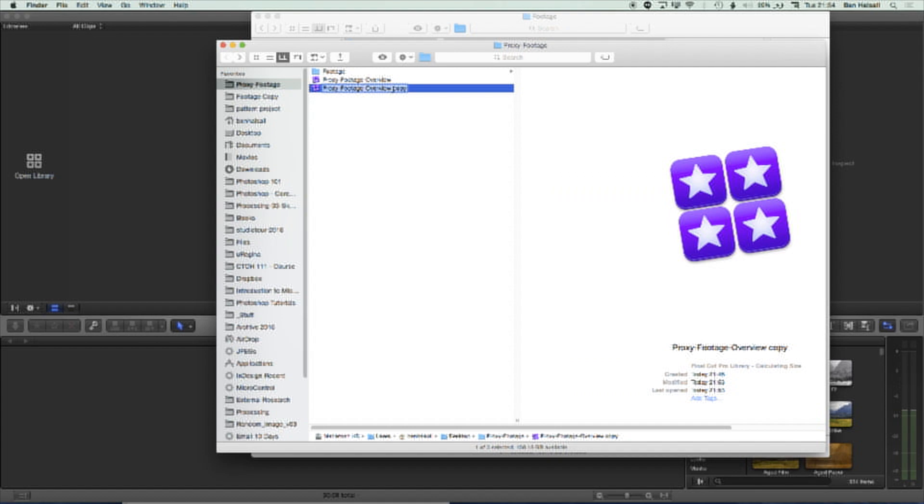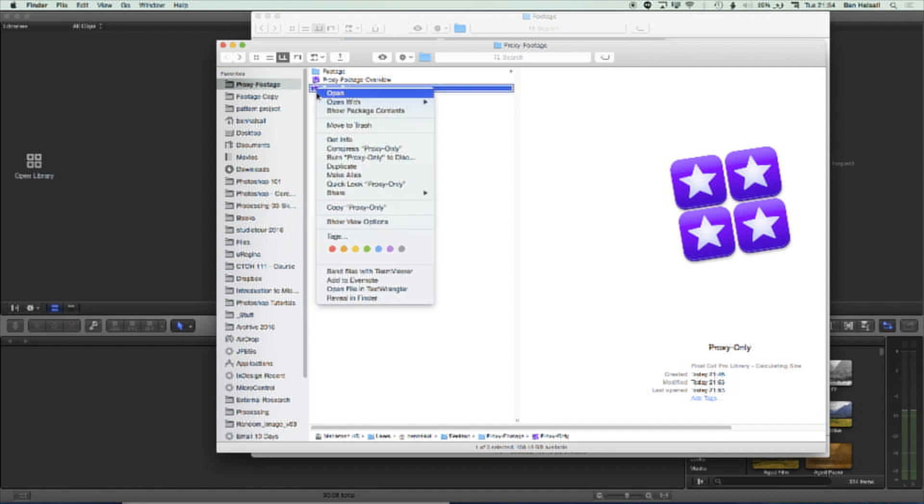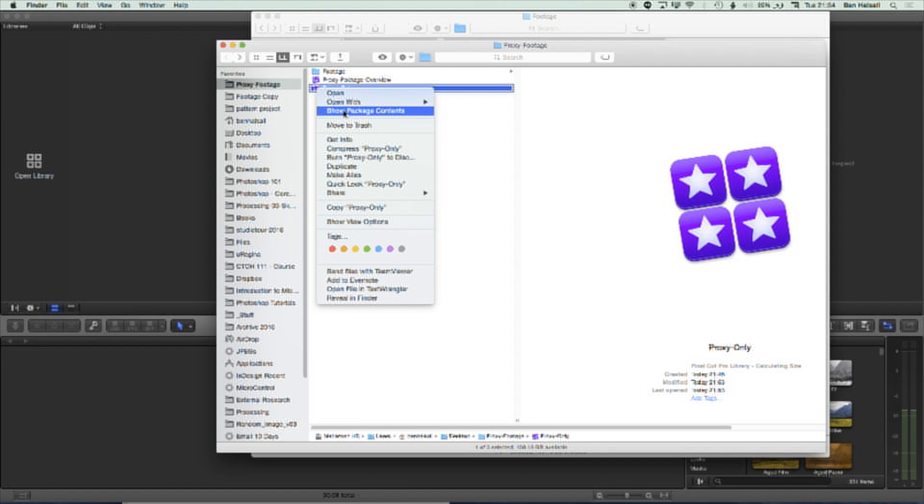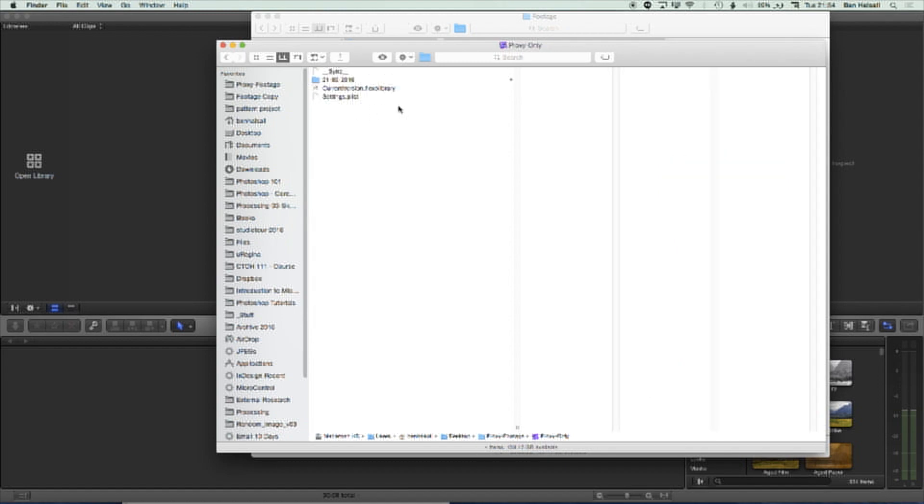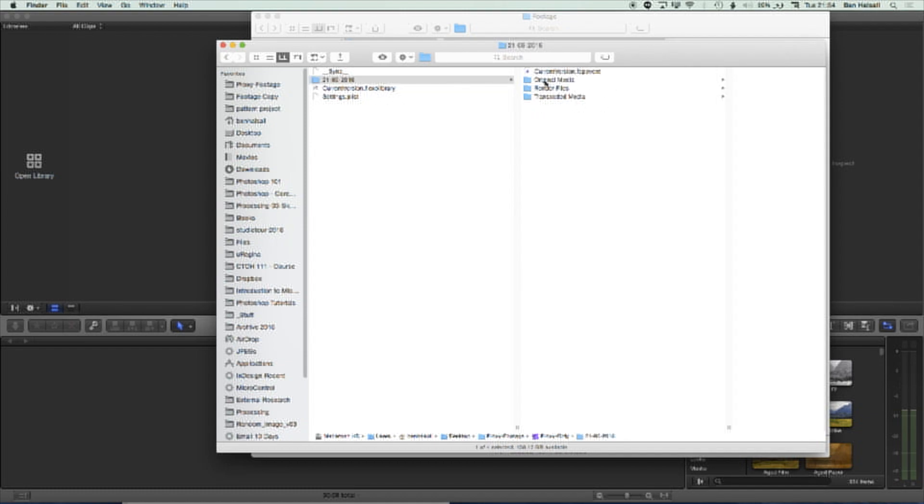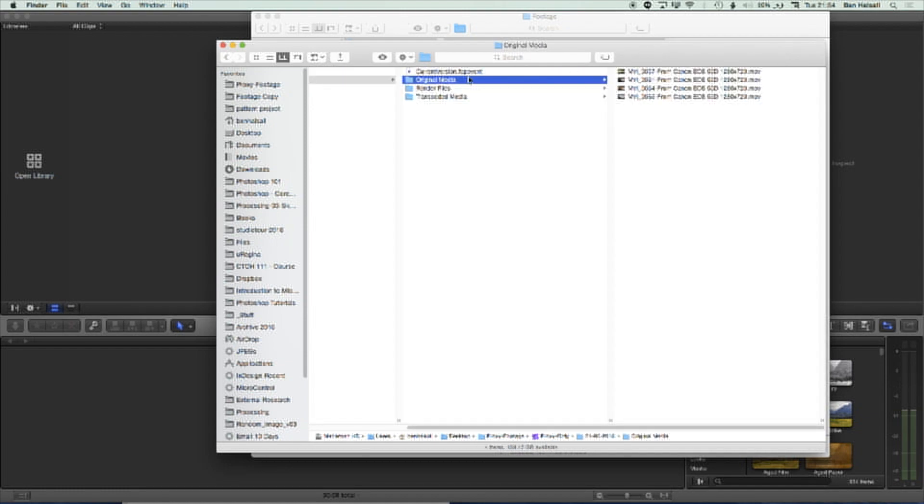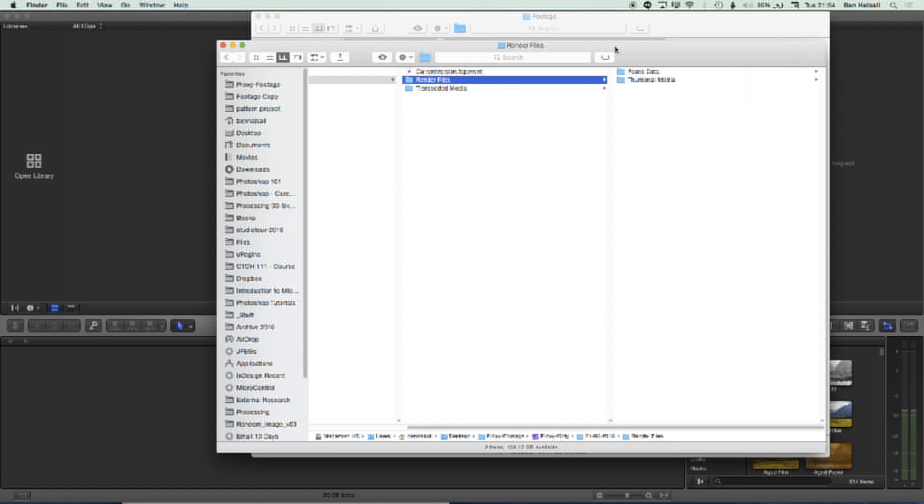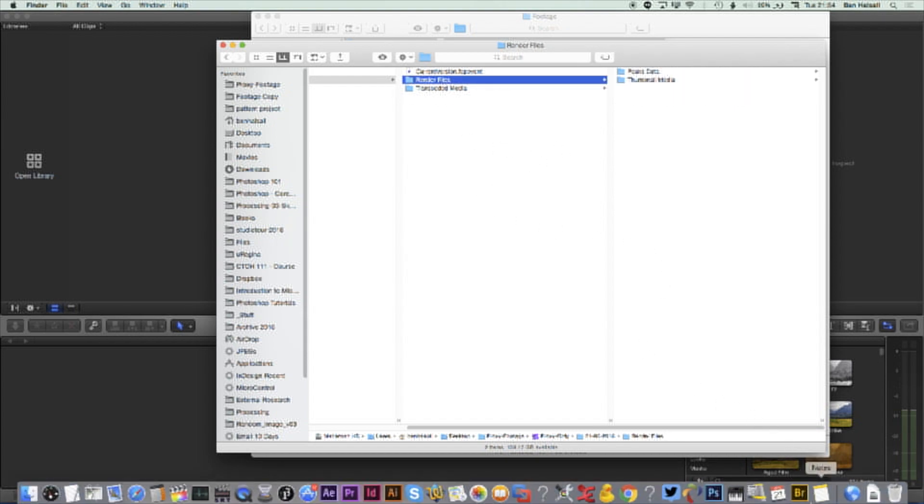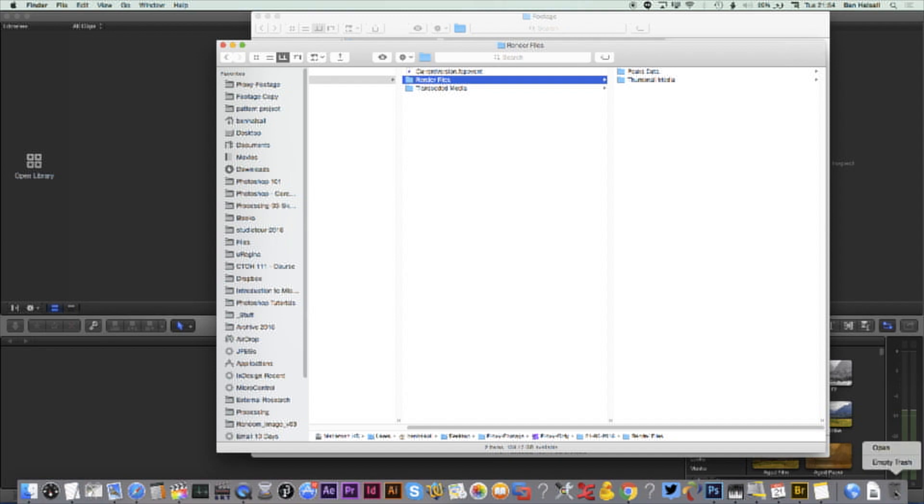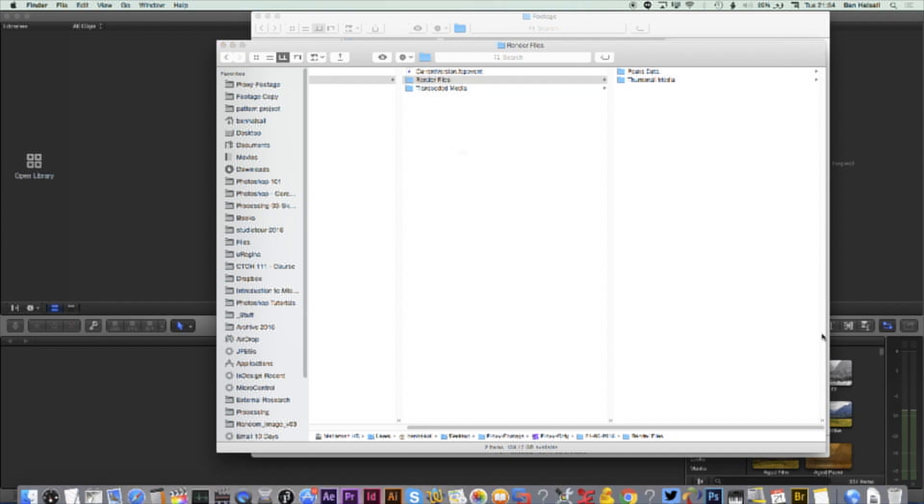And I'm just going to call this proxy only. I'm going to jump into this project. So the important thing here is I'm working on a copy of the project. I'm not working on the original. It's always important to make sure you manage your files carefully. So we're going to go in and show the package content and then we're going to delete the original media from this project. So I'm going to do command and backspace or drag these files to the trash and then I'm going to come down and empty my trash.